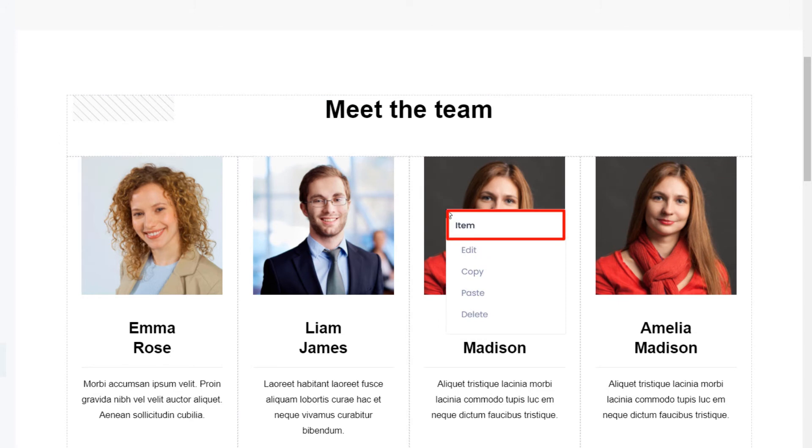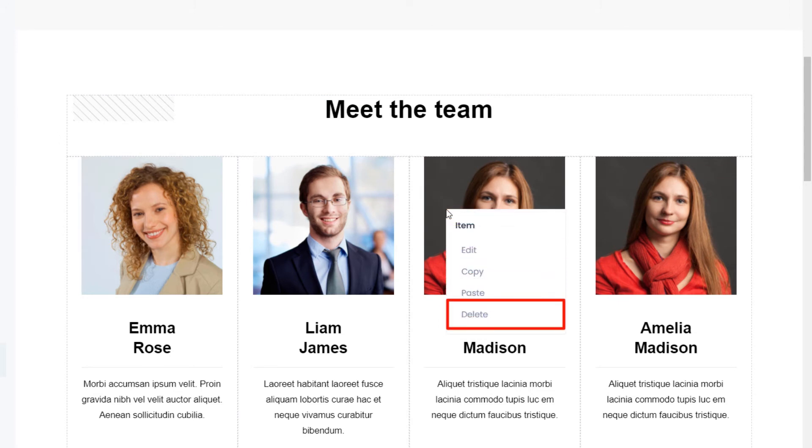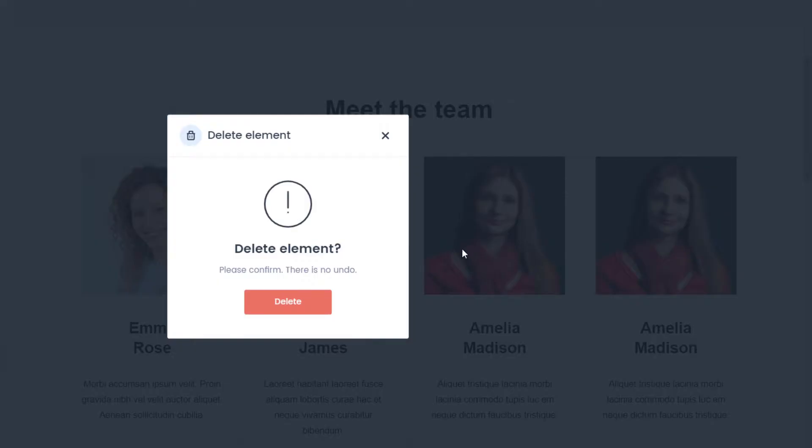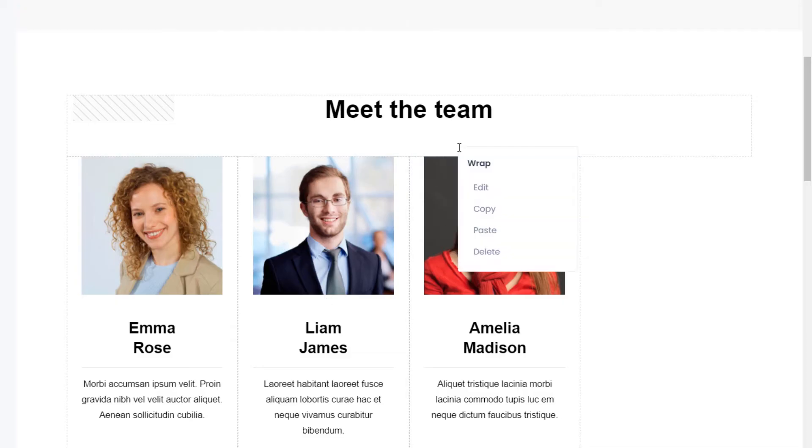From this menu, you can edit, copy, paste, and delete. Okay, now let's get rid of those two wraps.